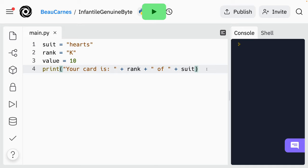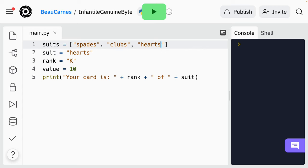As you know, you can use a list in Python to store multiple values or items at a time. So above the suit variable, create a suits variable and assign it to a list of suits — in this case spades, clubs, hearts, diamonds. We learned about how you can use the bracket operator to access a specific element in a list. The number inside the bracket specifies the index — remember the indexes start at zero. So update the suit variable so that the value of hearts comes from the suits list.